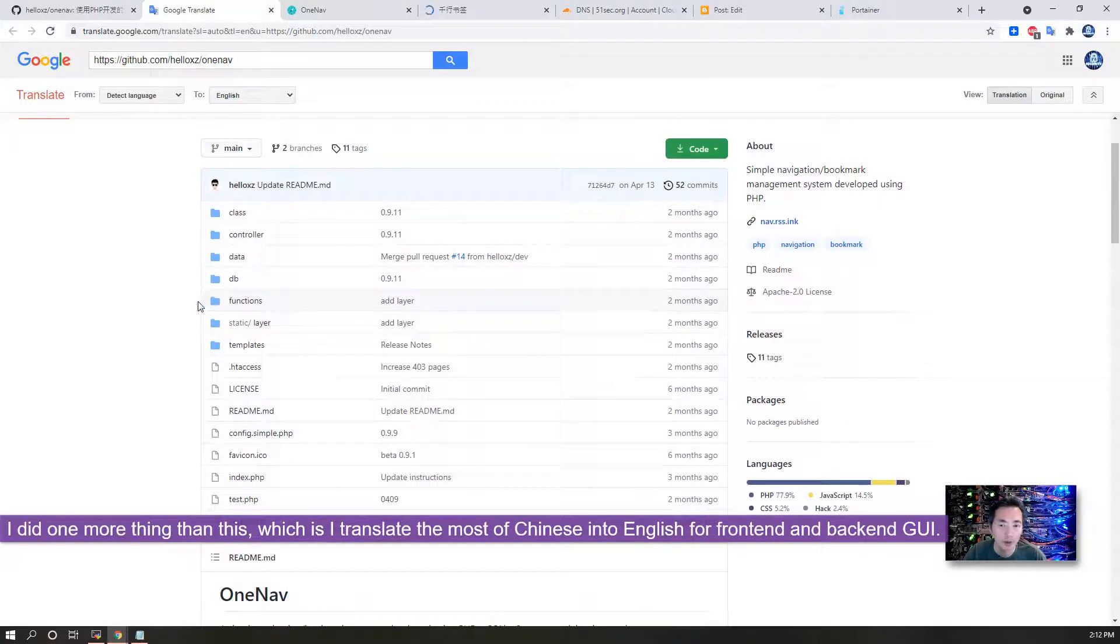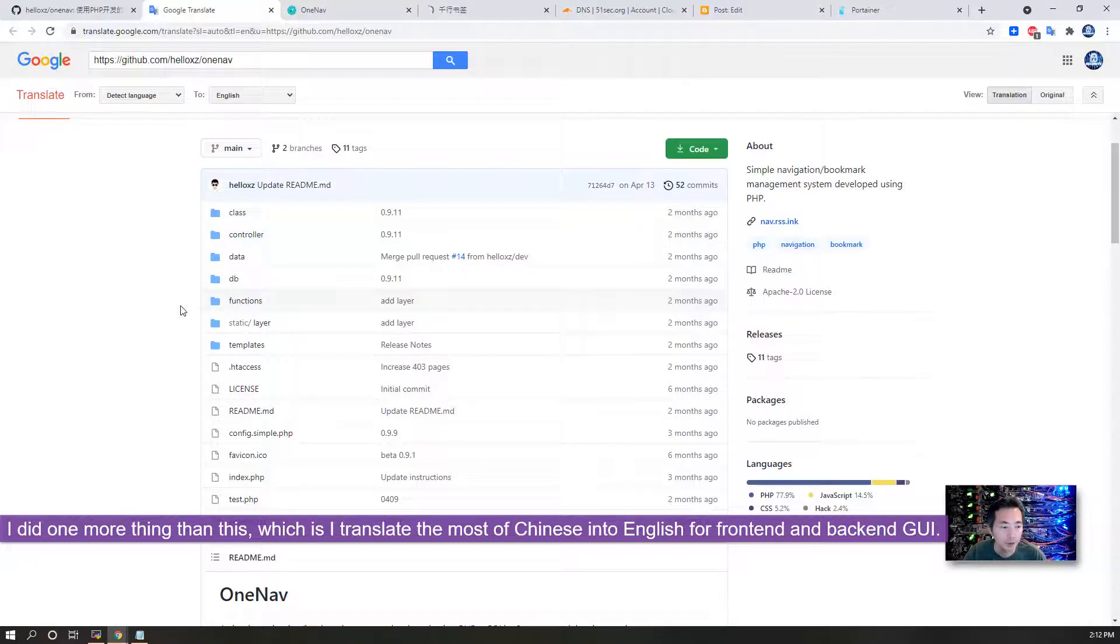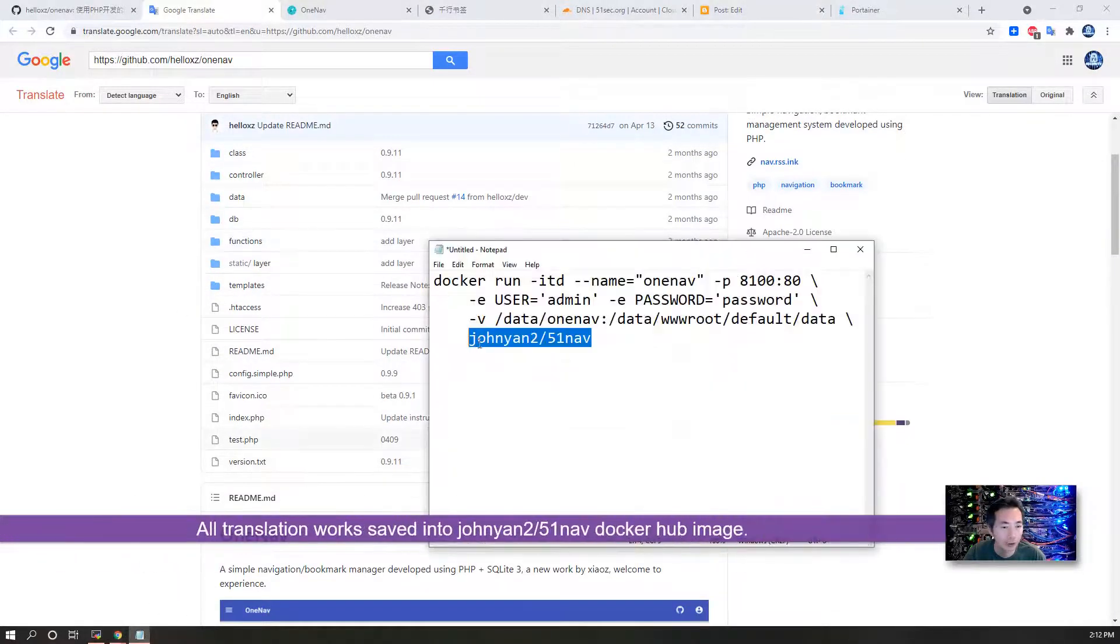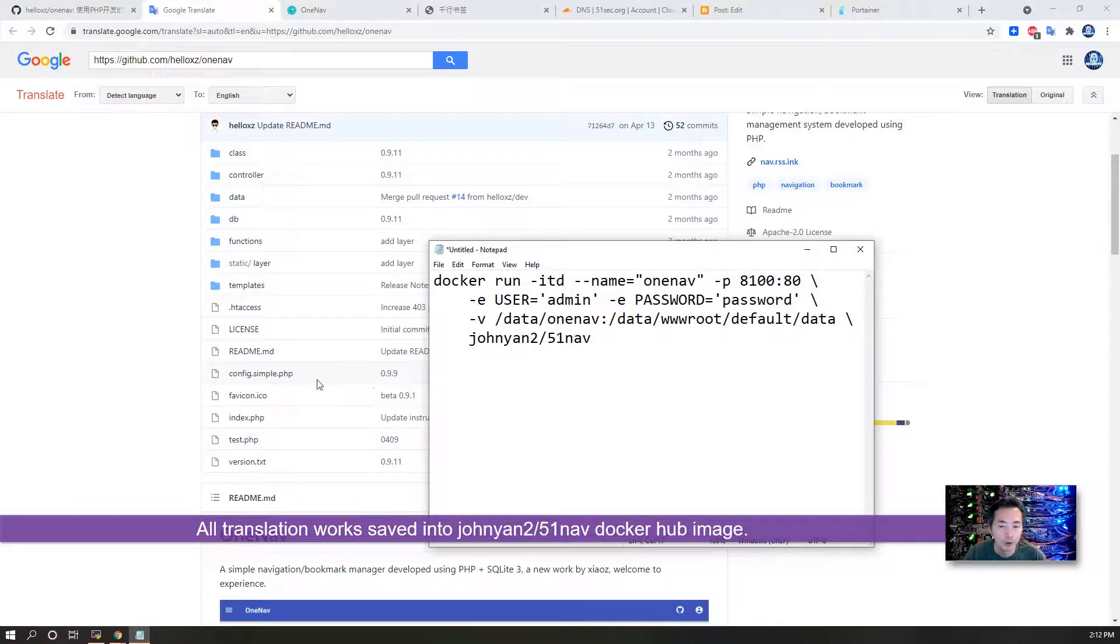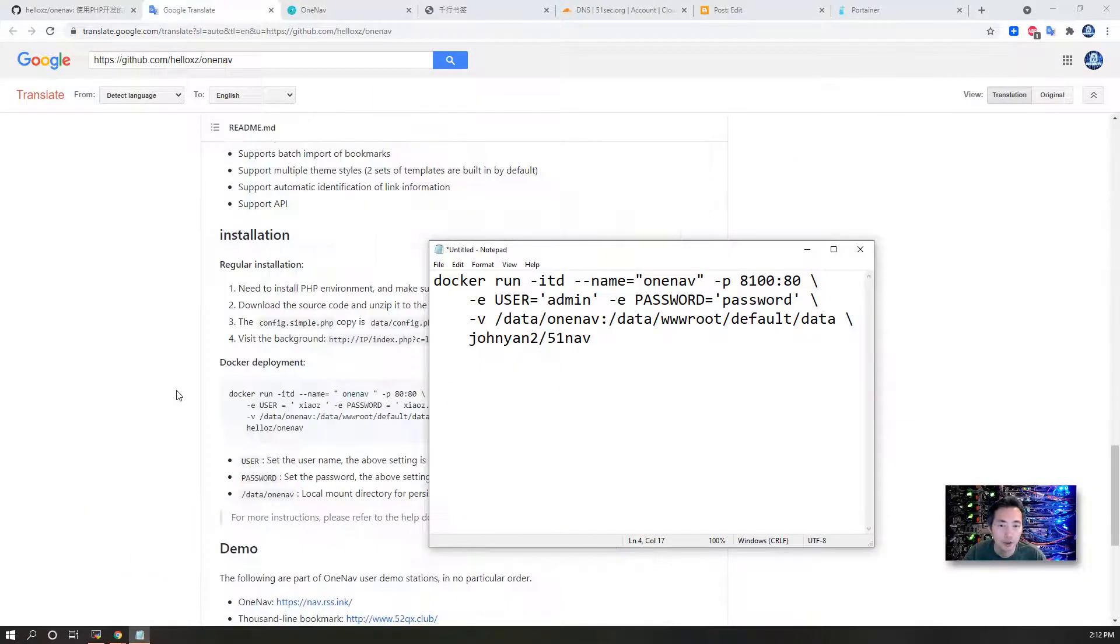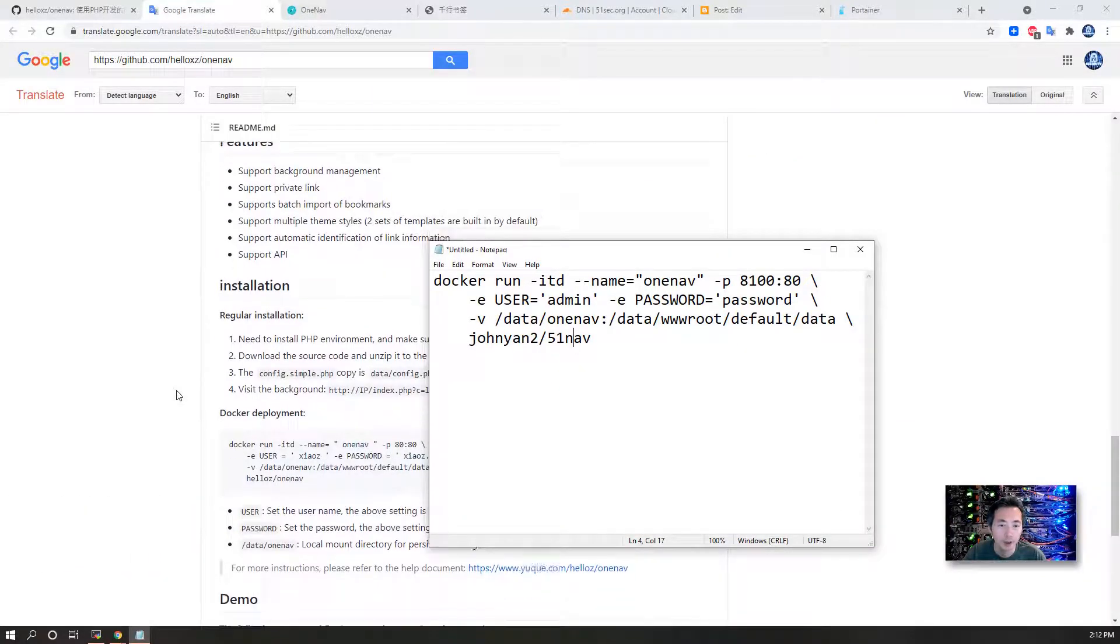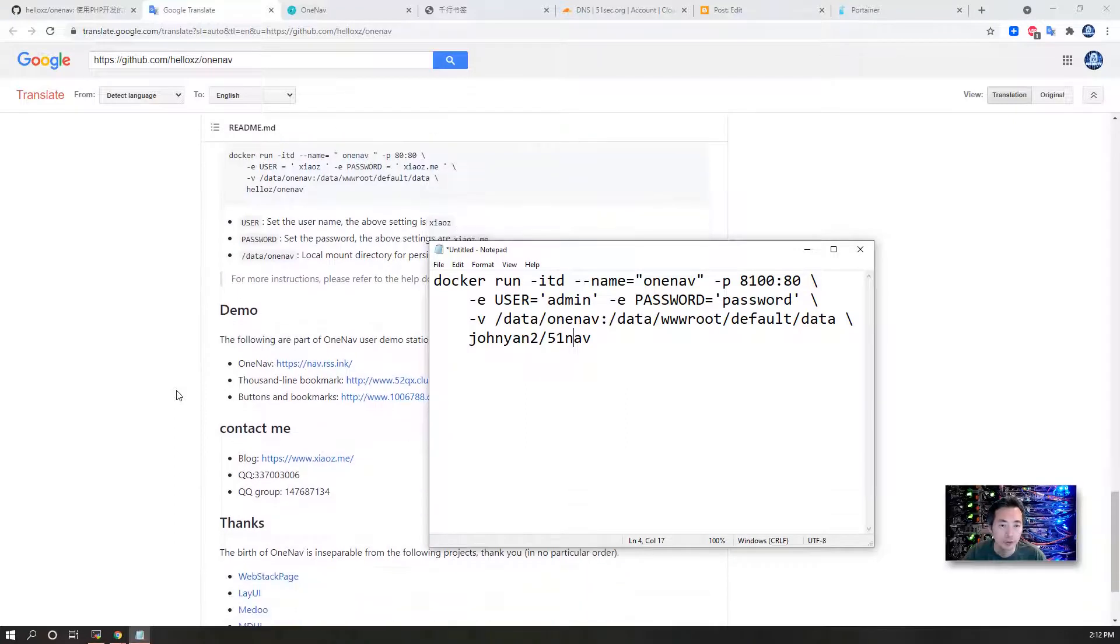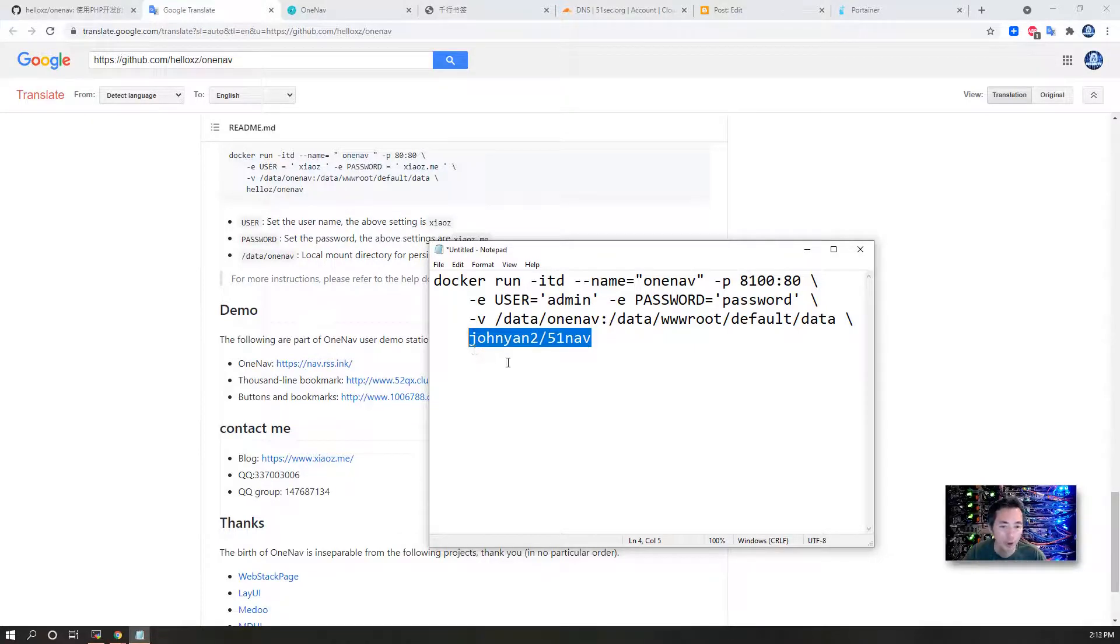I did one more thing - I translated the web interface from Chinese to English and built my own Docker Hub repository image: 51Nav. I created my own so basically I translated all the web UI from Chinese to English, including the backend admin page, so you can use this Docker image directly.